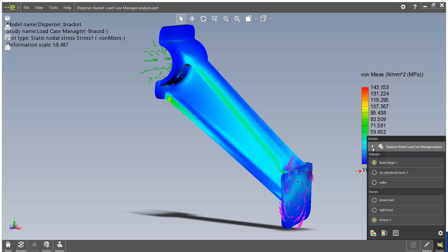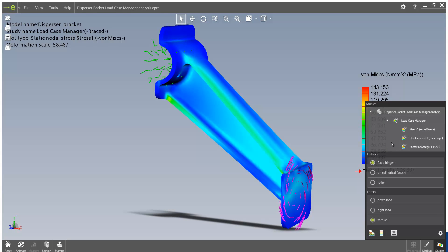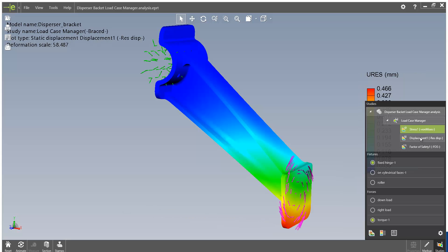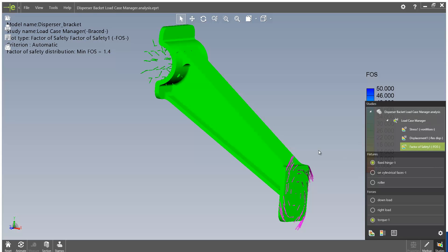If we just expand this section out here, we can see our load case manager, and within here we can access the various different plots within our study.